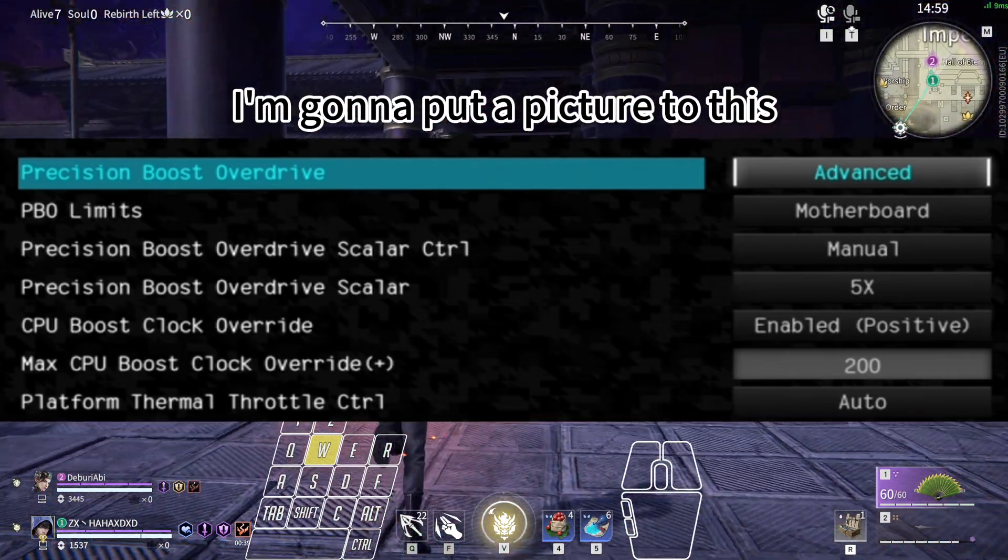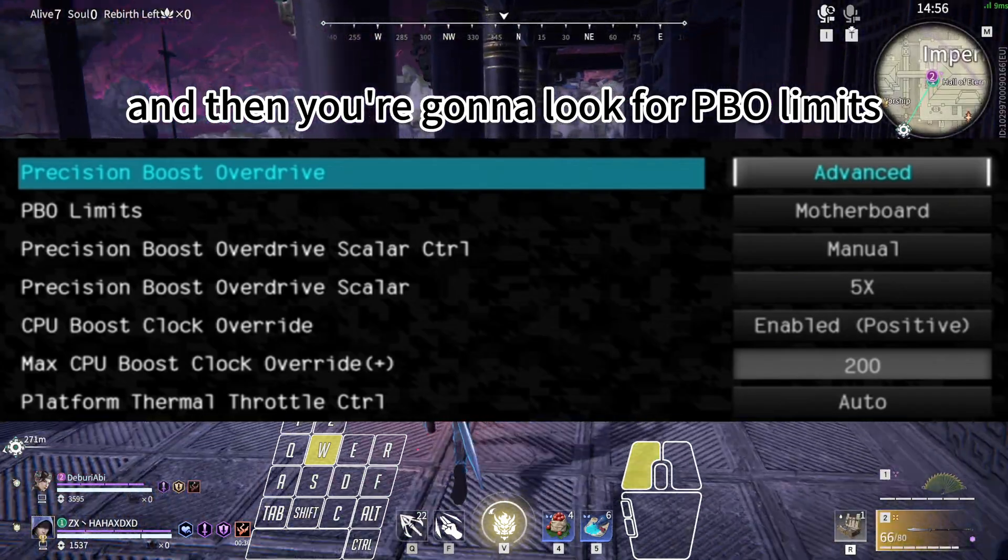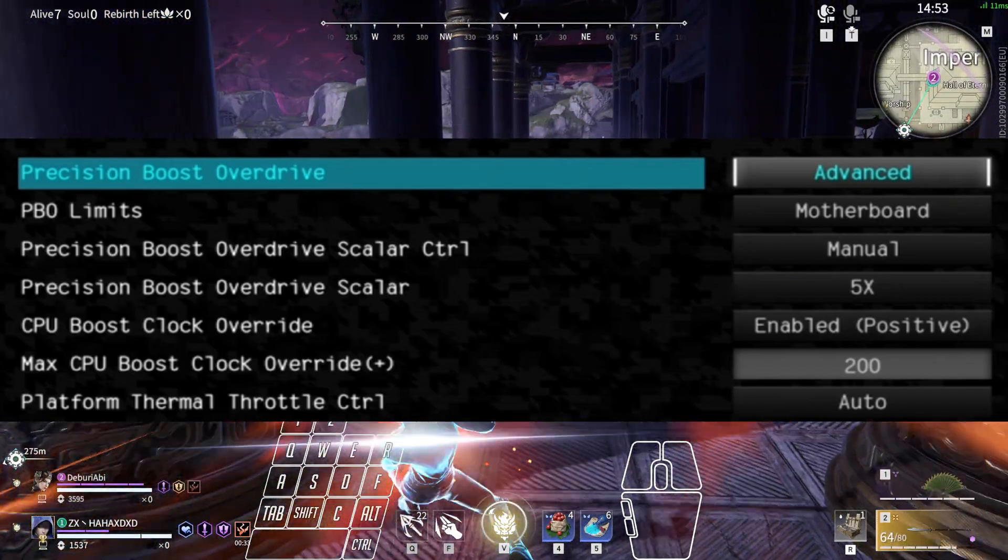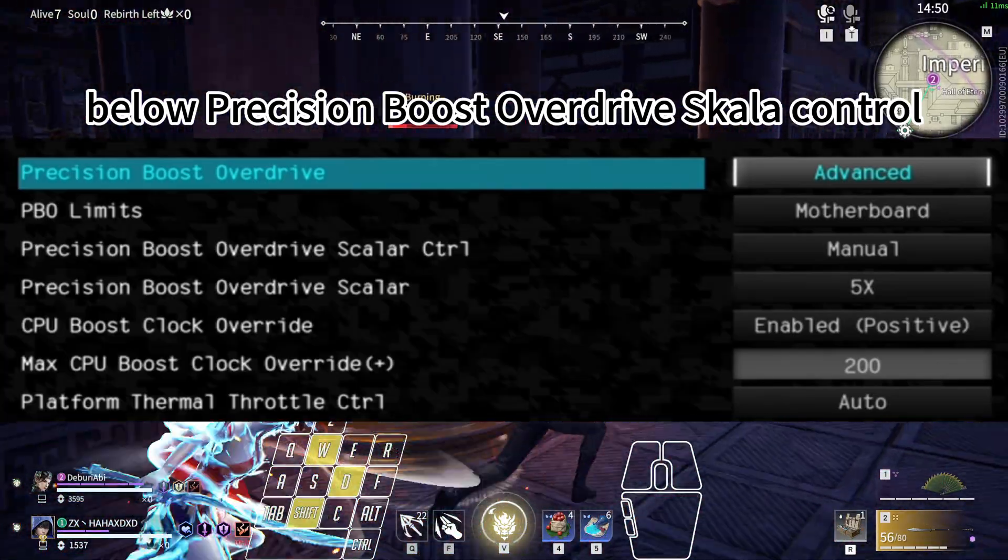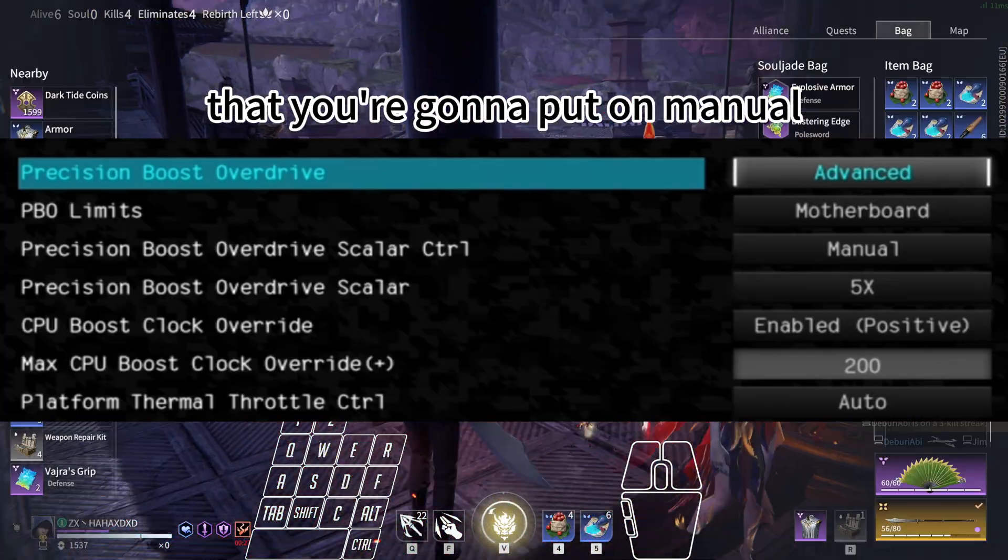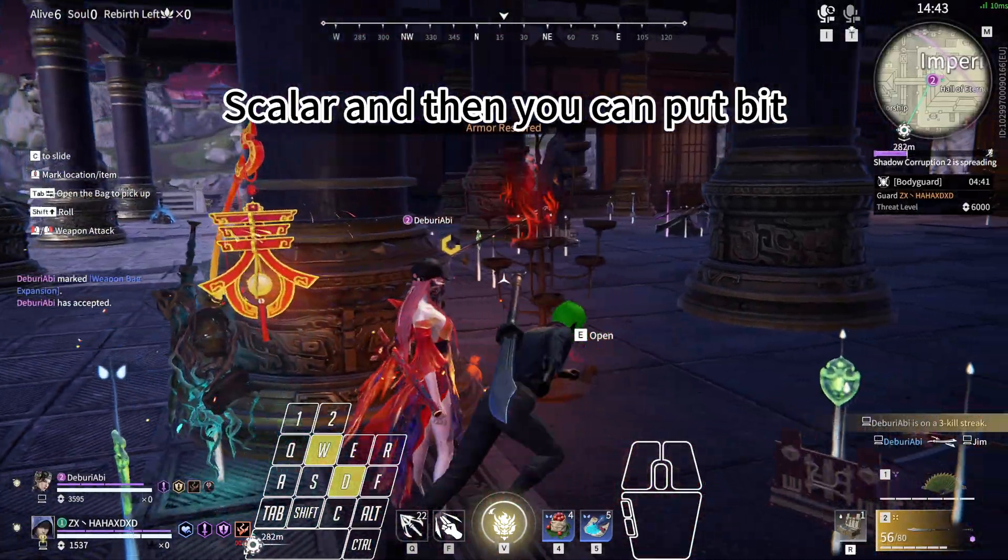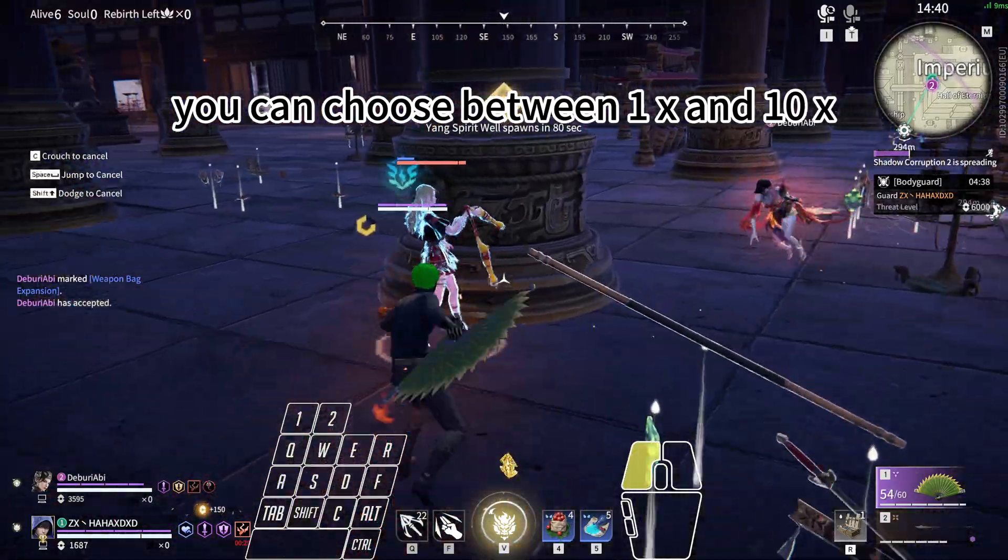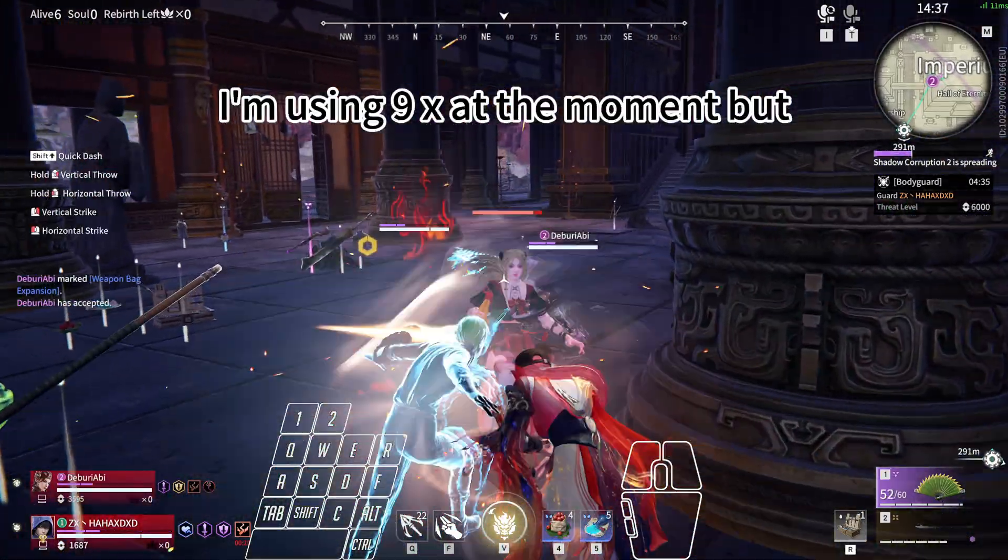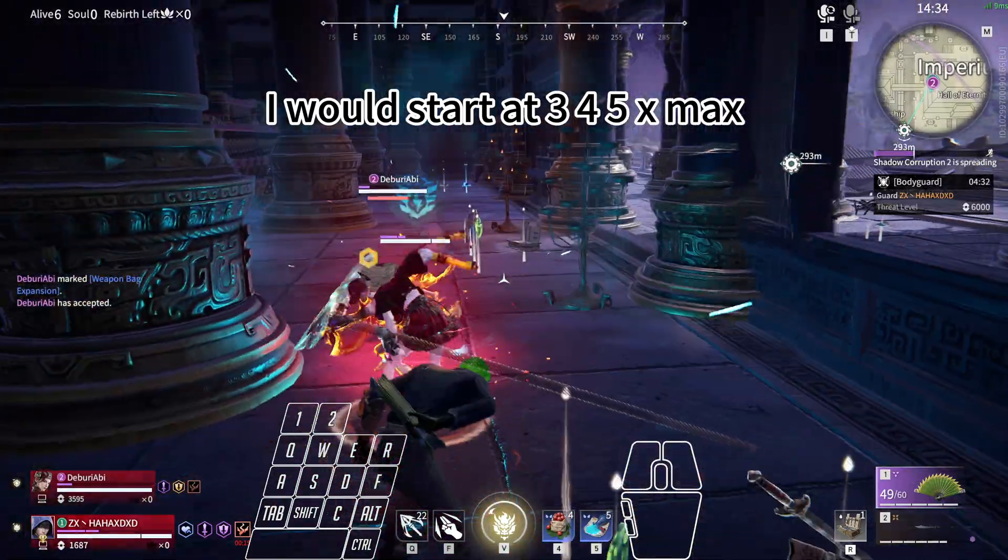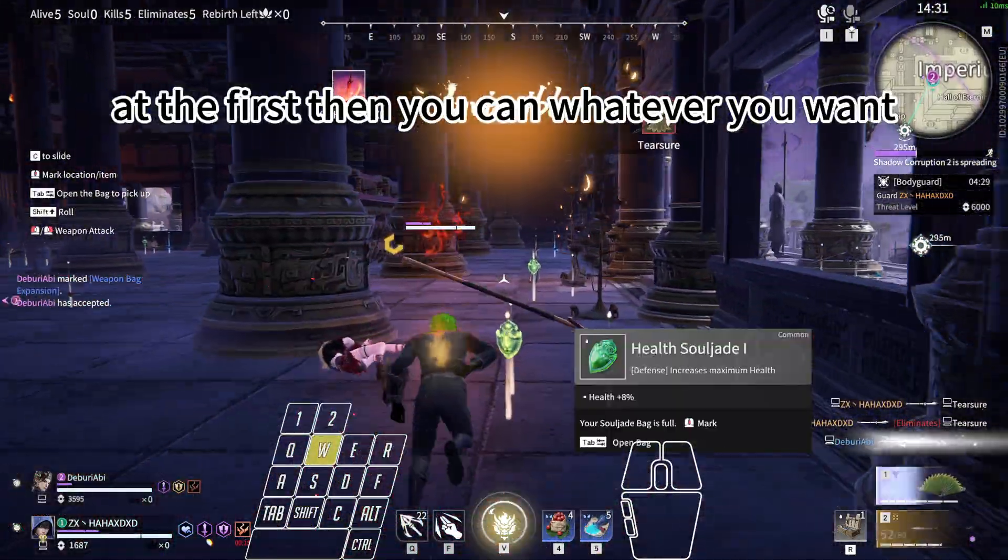And then you're going to search - next to it you can click it, I'm going to put a picture into this - and then you're going to look for PBO Limits Motherboard. Basically just the MB. Below Precision Boost Overdrive Scalar Control, you're going to put Manual. Below this there's Precision Boost Overdrive Scalar, and then you can choose between 1x and 10x. I'm using 9x at the moment, but I would start at 3, 4, 5x at first. Then you can, whatever you want, you can just go up and down.